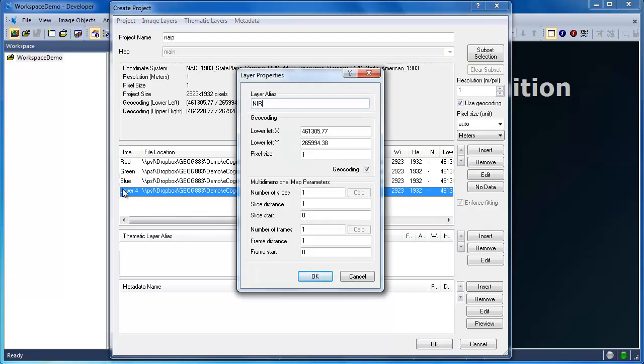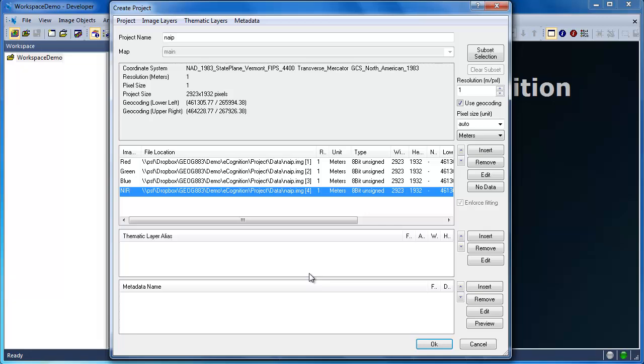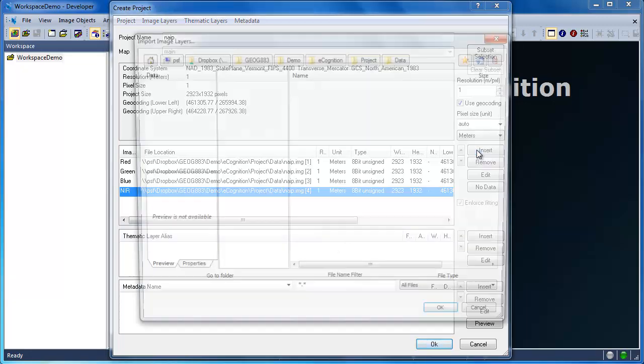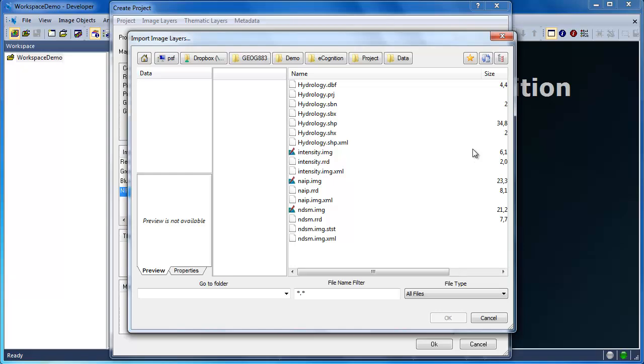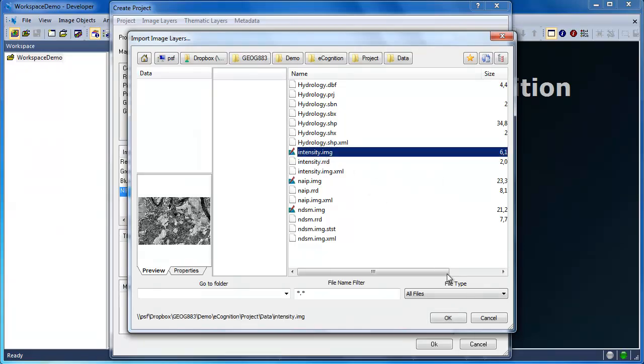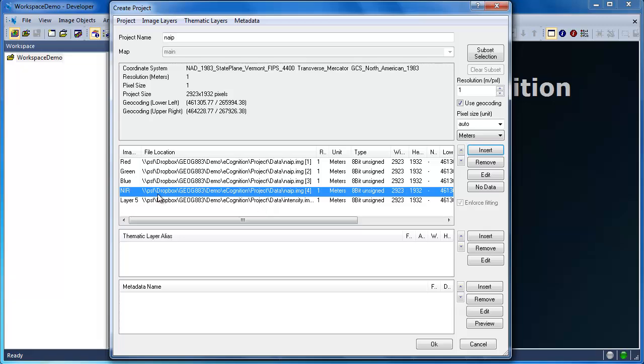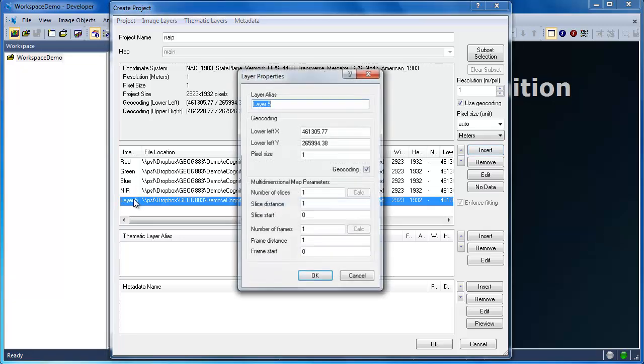and finally band 4 to the near-infrared wavelengths. Now I'm going to repeat this process for the LiDAR normalized digital surface model and intensity datasets. Don't be confused by the fact that it says import image layers. This is simply the term eCognition uses for continuous raster data. Once again, I'm giving these layers meaningful aliases.